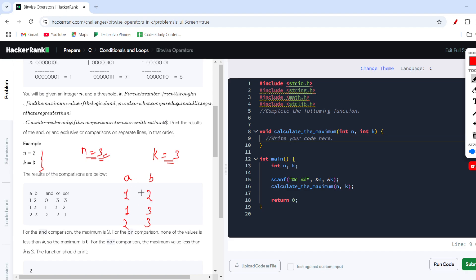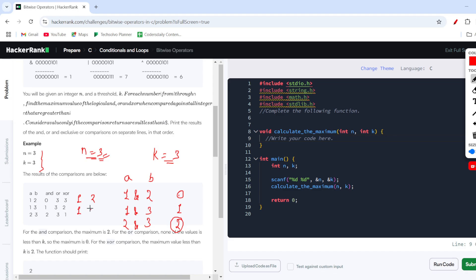Then you need to run bitwise operations on each (a, b) pair. For the AND operator: (1 AND 2) = 0, (1 AND 3) = 1, (2 AND 3) = 2. We need to choose the maximum from those results — in this case the maximum is 2, so we select 2.